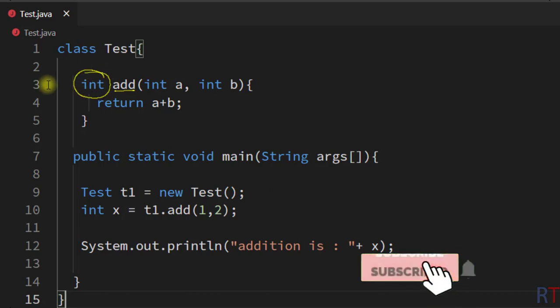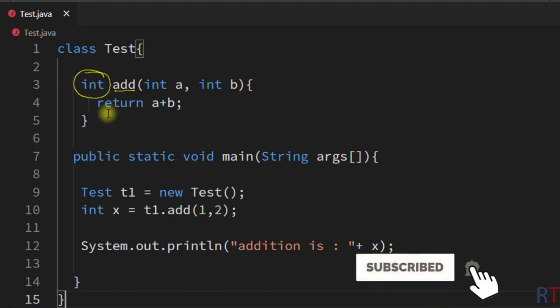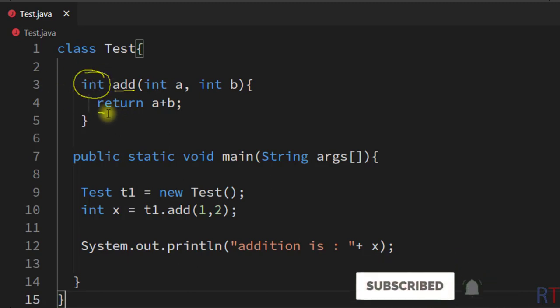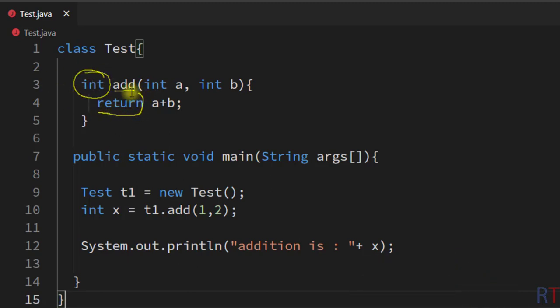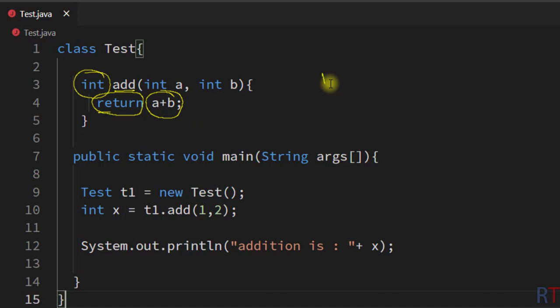So to return one value from the method, we have to set the return type of the method, and then inside the body of the method we have to use the return keyword followed by the value we want to return. Hope you understand the concept — we'll see you in the next one, thank you.